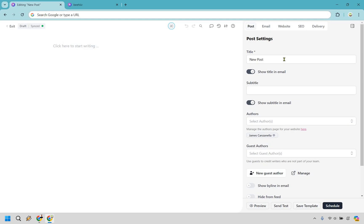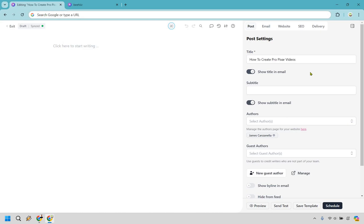In this example, since I'm Marketing Island and I do a lot of reviews, this is going to be about one specific product that allows you to create Pixar-type videos. With that in mind, I'm going to quickly put in a title here, which is going to be the subject line: 'How to Create Pro Pixar Videos.' For the subtitle, something like 'Even if you're not a pro video marketer.'